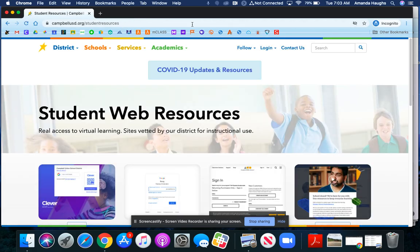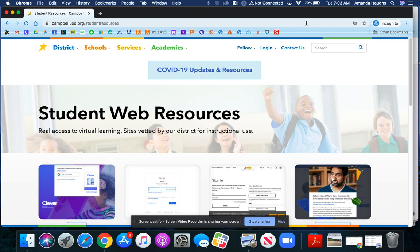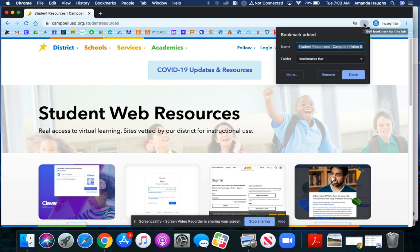Now that I'm on the website I want to save, because I'm going to use it pretty often, there are a couple ways to do that. In Chrome, there's a star in the address bar, and if I click on that star, it will allow me to save the bookmark.